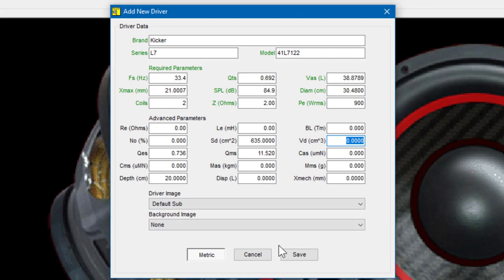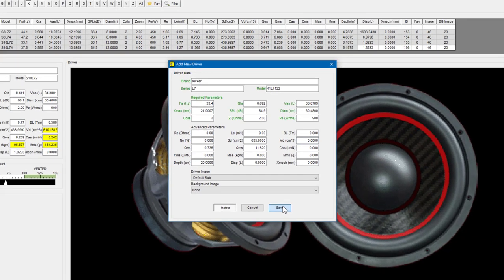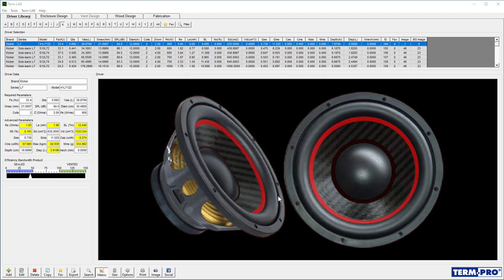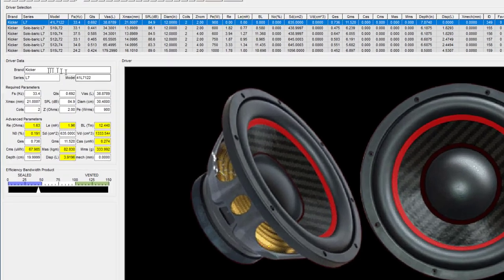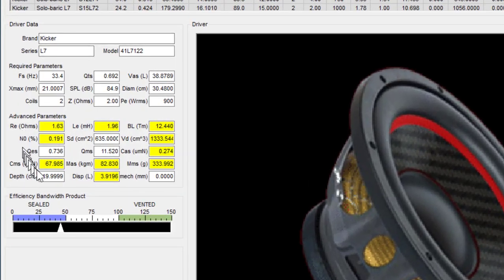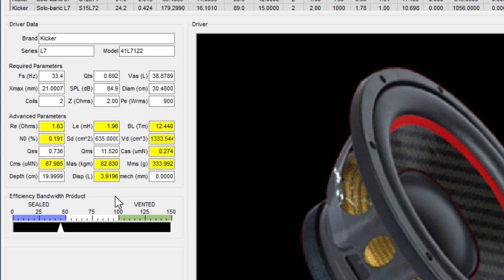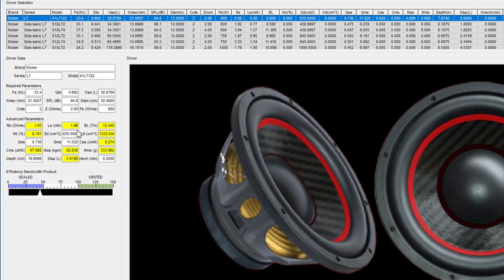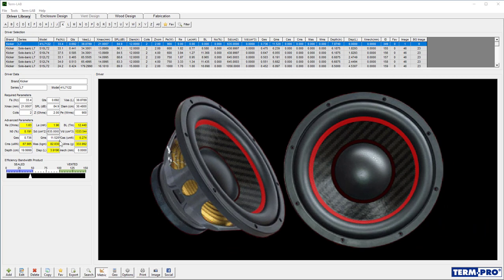Once you have all the information entered, click on the save button. And TermPro will add the driver to the driver library. The entered values will now show up on the left hand side of the screen. And this is a good time to do a sanity check. You'll want to compare the numbers that you entered and that are showing up here against the information that's shown on the spec sheet or on the website for the manufacturer. You can see that it's easy to add a driver to TermPro, but you need to make sure that you're careful and that you input the information that the program is asking for.